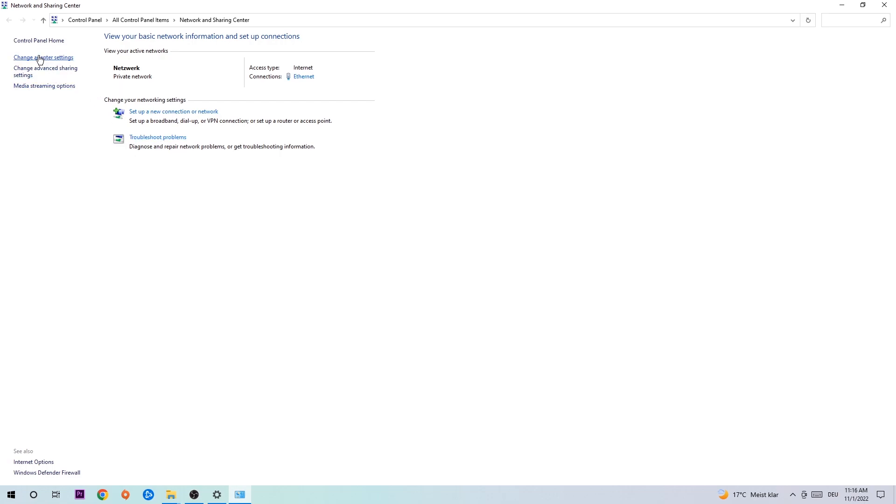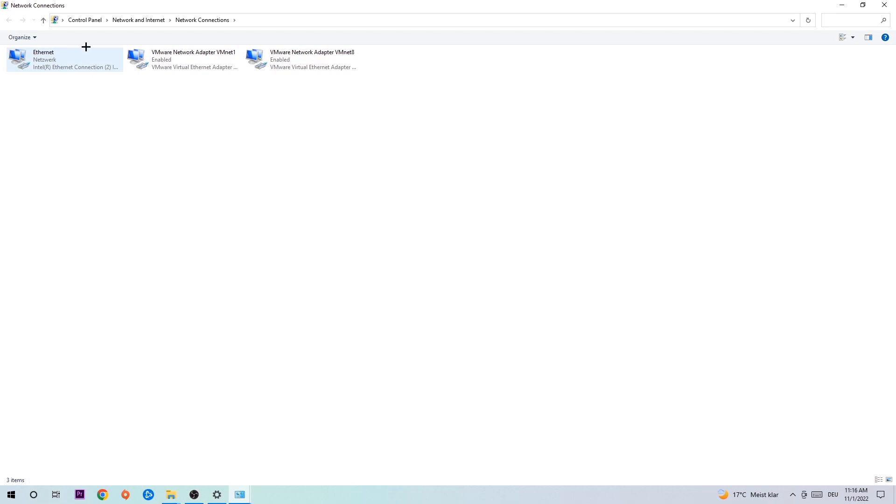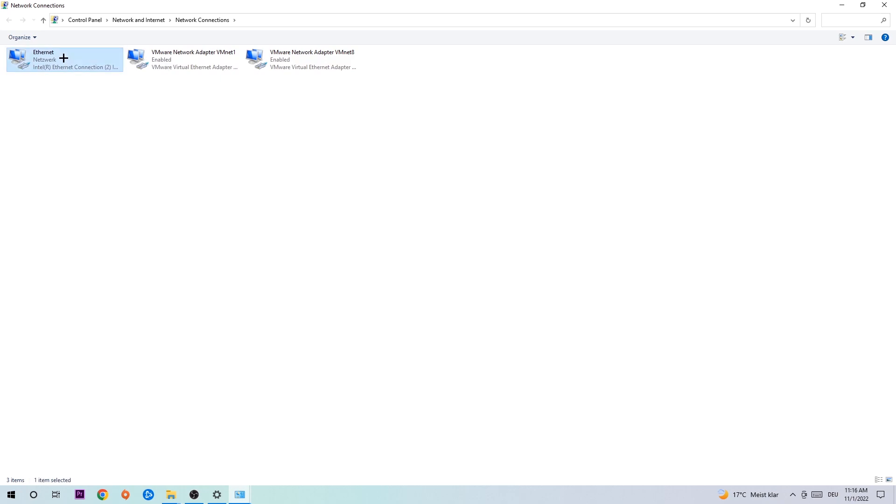Afterwards, hit change adapter settings to the top left corner, the second link. You're going to go to the spot where it either says internet or ethernet, it just depends on which one you're currently using, so you're going to right-click it.